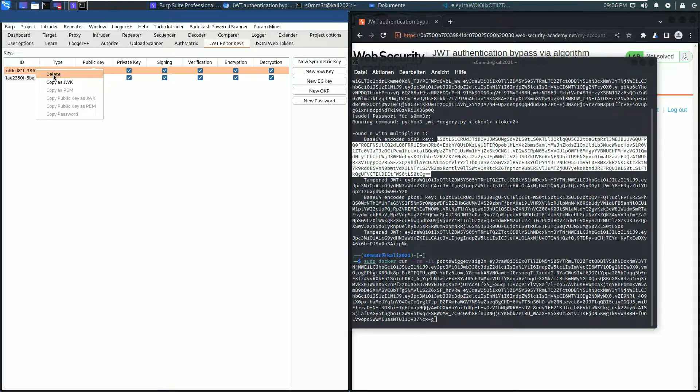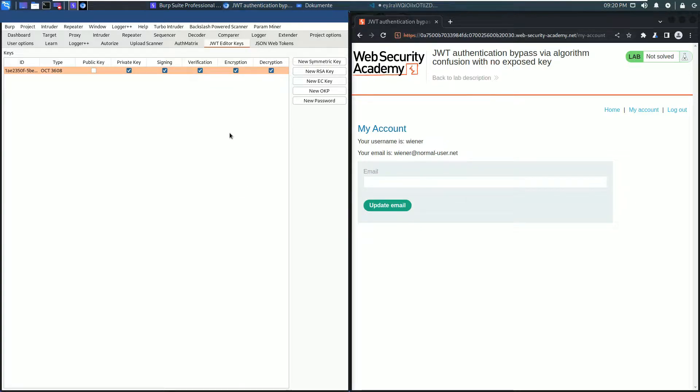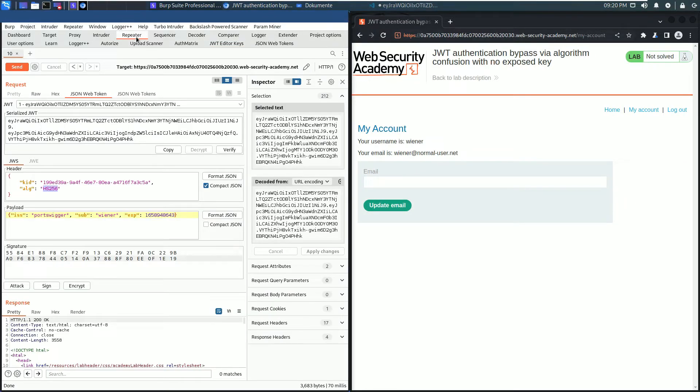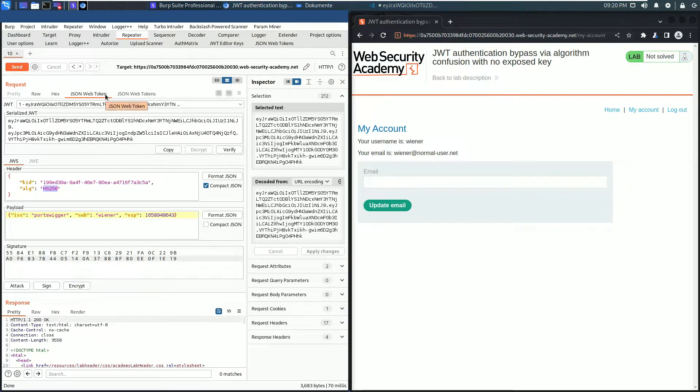I will delete the old one. The last part is modify and sign the token. Go back to Burp Repeater and here go to the JSON Web Token subtab.